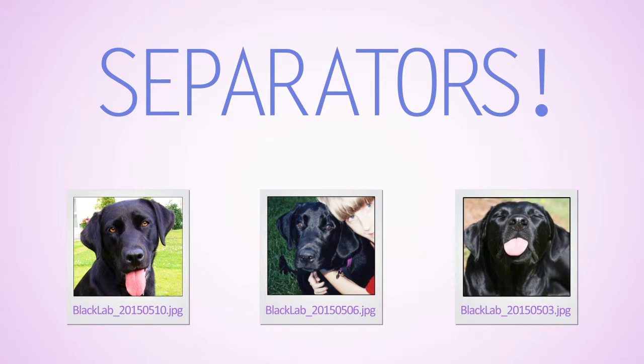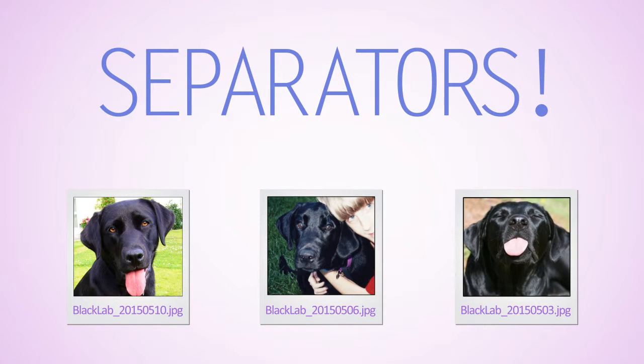The underscore is one of the most practical separators used to divide different attributes of a file. For example, you may have several images of your black lab that you want to organize. Using an underscore will aid in this process.